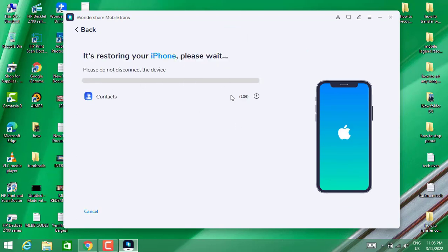We're going to wait and it's going to be done. Then we'll see the result of how we can transfer the contacts from Android device to iPhone.